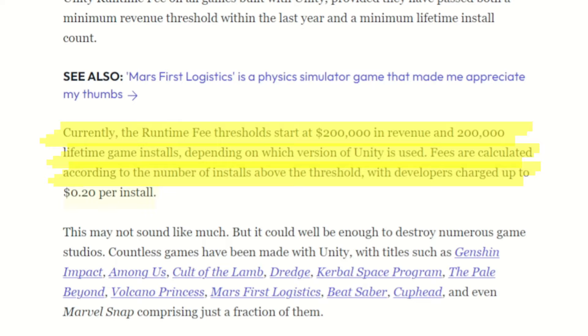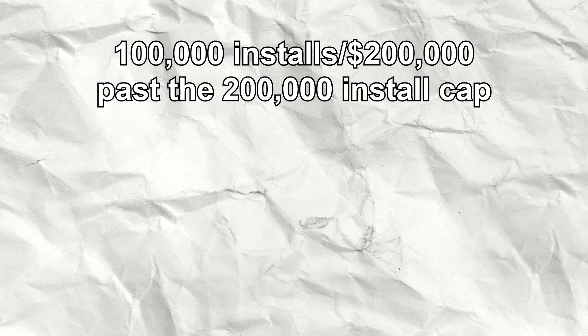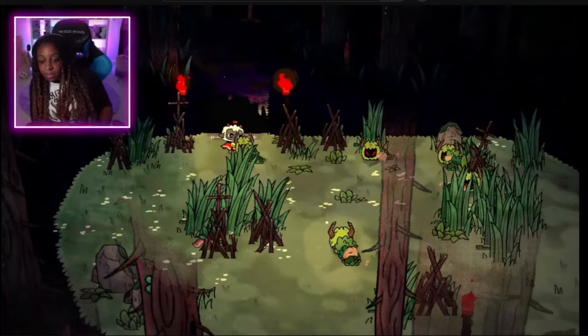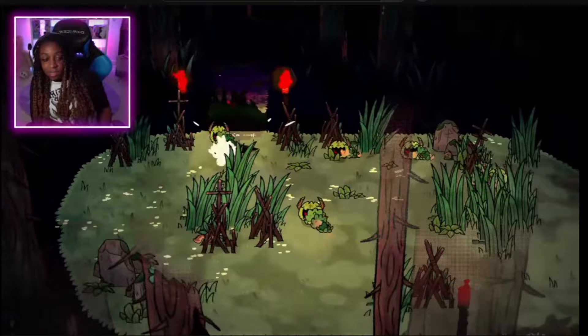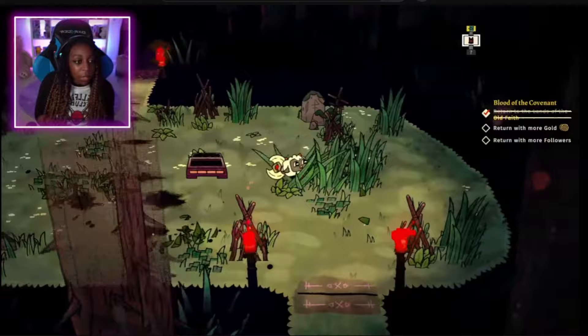Depending on which version of Unity is used, fees are calculated according to the number of installs above the threshold, with developers charged up to 20 cents per install. Now, 20 cents doesn't sound like a whole lot initially per install, but if a game gets an additional 100,000 more installs past the 200,000 lifetime game installs or $200,000 threshold, that's already $20,000 developers have to fork over to Unity. That's a lot of damage. I'm not going to go too in-depth about the pricing per se, but I wanted y'all to get a gist and feel for why this can be very problematic.